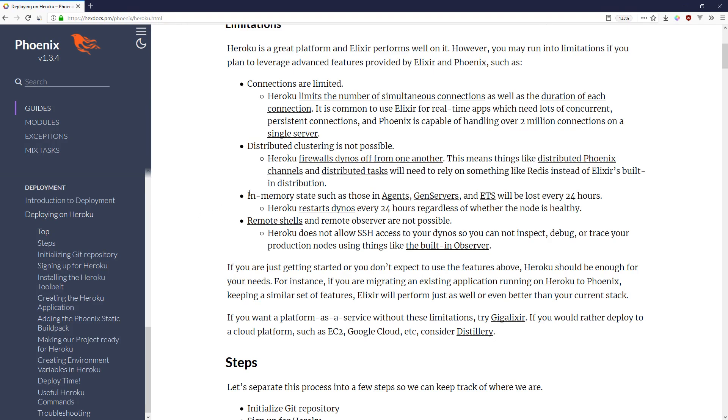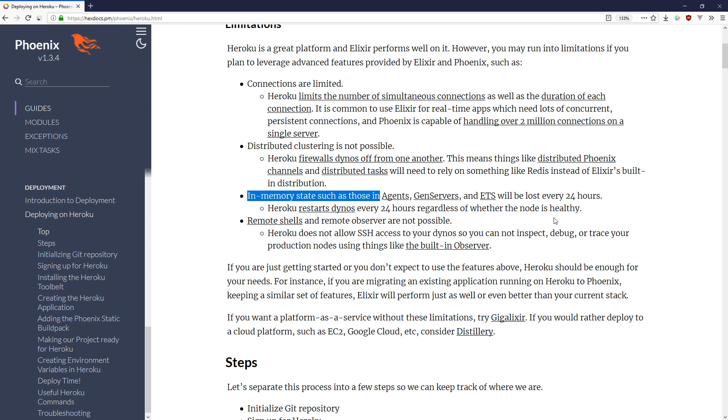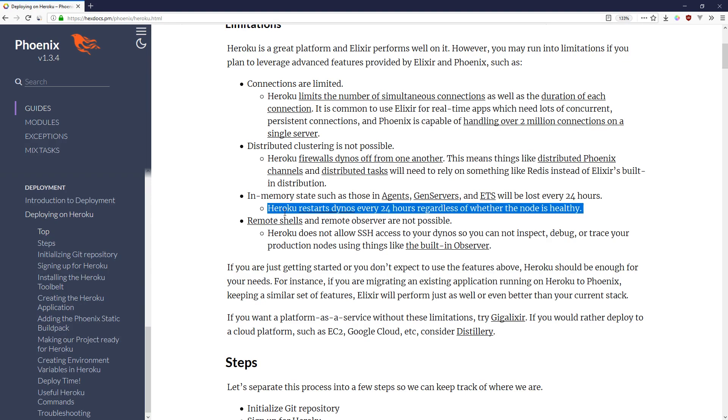And it also kills off in-memory state such as what you'd see in agents, gen servers, or ETS every 24 hours. Now if we're using this like we did before a few episodes back where we used ETS as a caching layer like you would with Redis, then it's fine. But if you're keeping all of your state in memory, then these restarts could be a major problem.